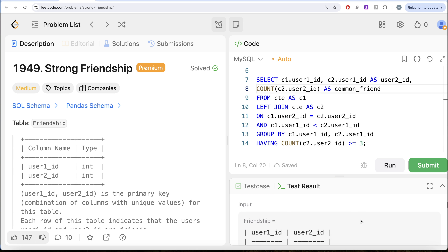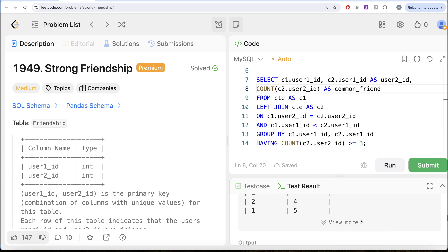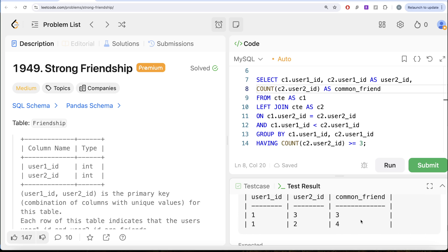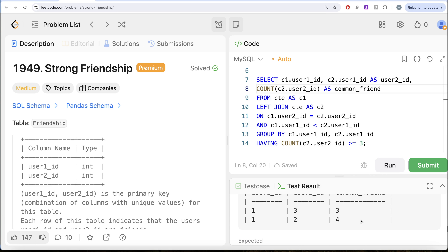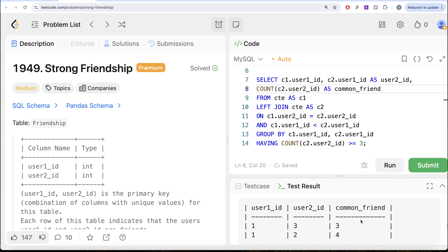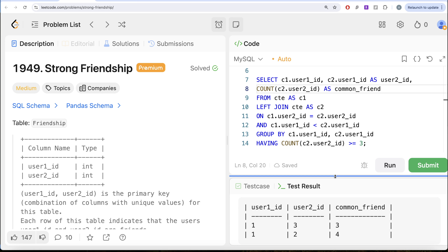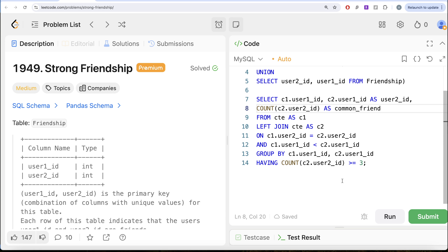Even though this says accepted, there is a problem with this. Can you identify what is the problem with this current logic that we have?